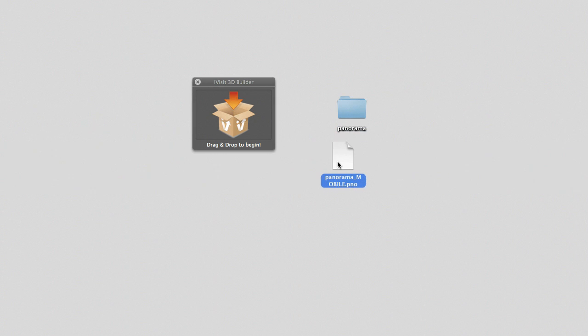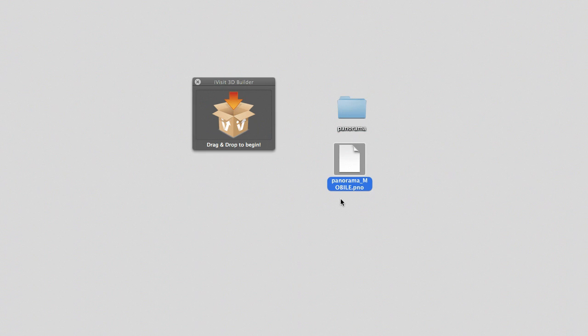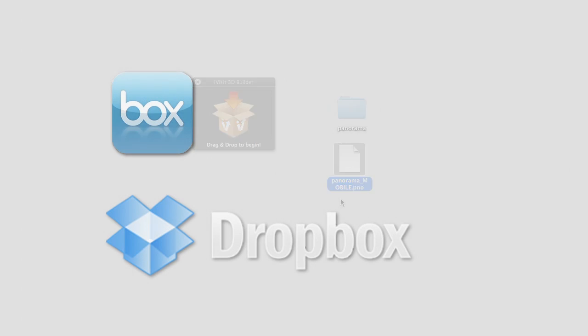The iVisit builder will transform the panorama folder into a PNO file and the VR object folder into a VRO file. These are the appropriate formats for the iVisit 3D app. The last step is to add this new PNO or VRO file to your device.